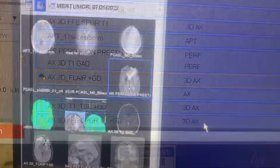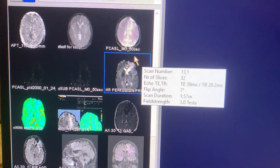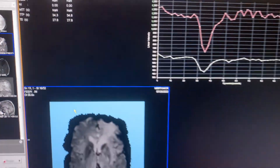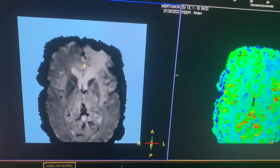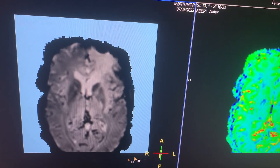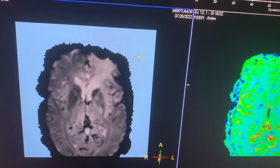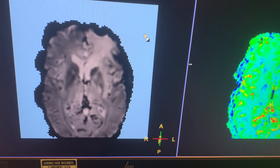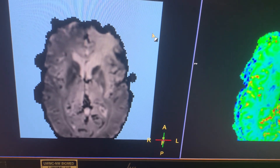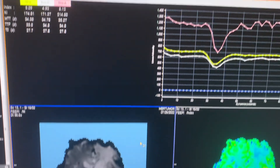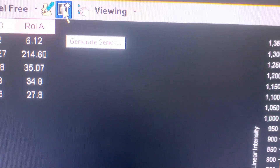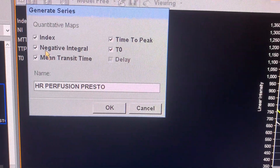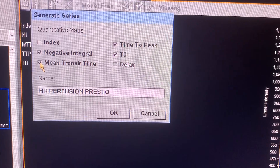Moving on to the post-processing section. For high-resolution perfusion post-processing: right-click on the perfusion sequence and go to NeuroPerfusion to load it into the app. In the bottom-left corner you'll see a blue area — clean up any artifacts or debris around the brain margins just like you would for brain or prostate perfusion. Once clean, go to Generate Series and leave only the NI checkmark selected, removing the rest.